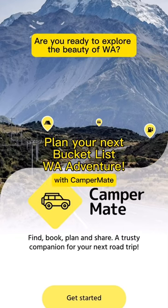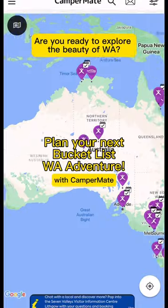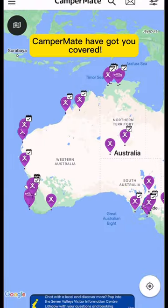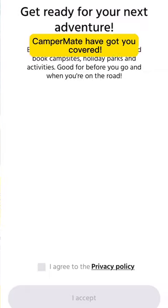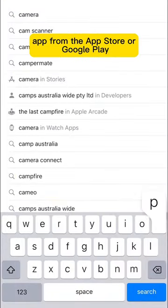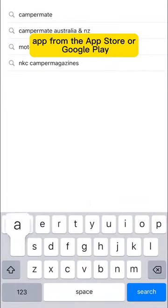Are you ready to explore the beauty of WA? CamperMate have got you covered. All you have to do is download the CamperMate app from the App Store or Google Play.